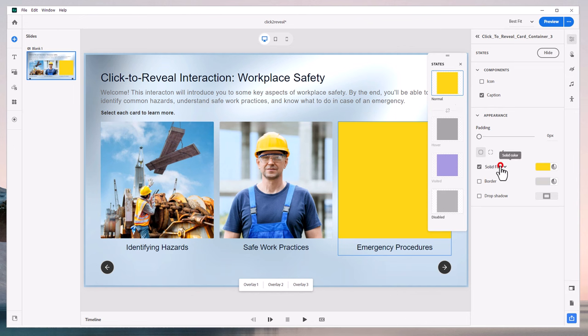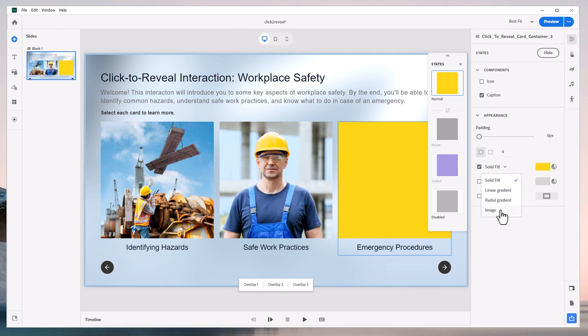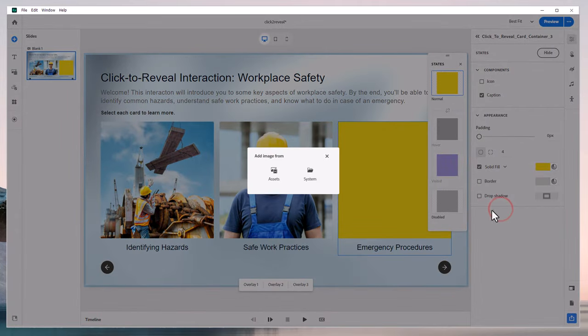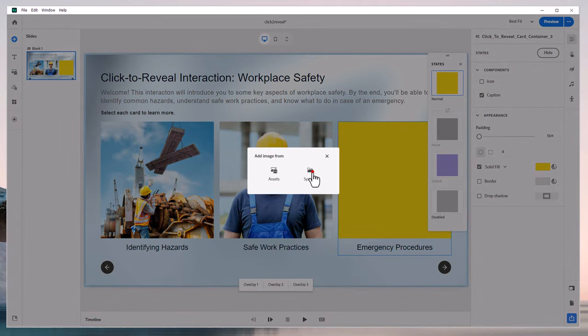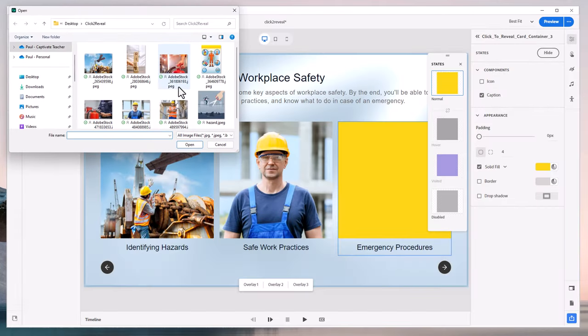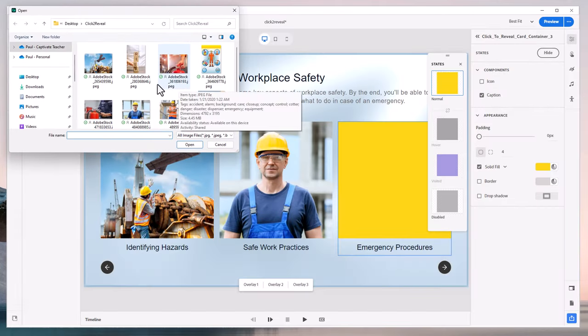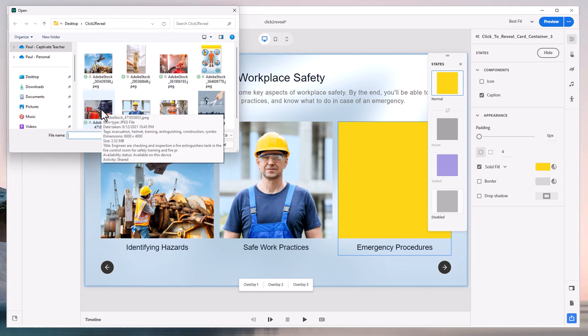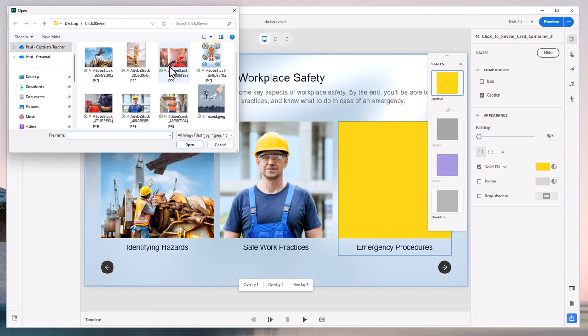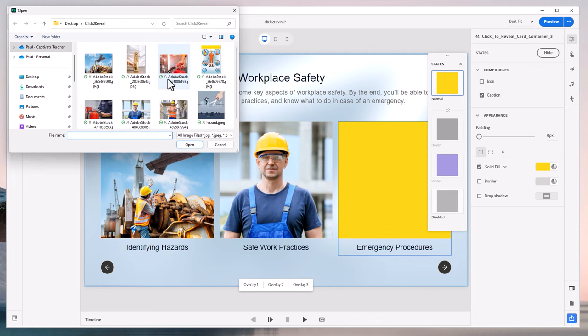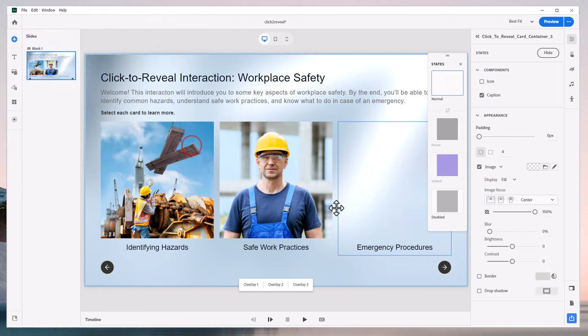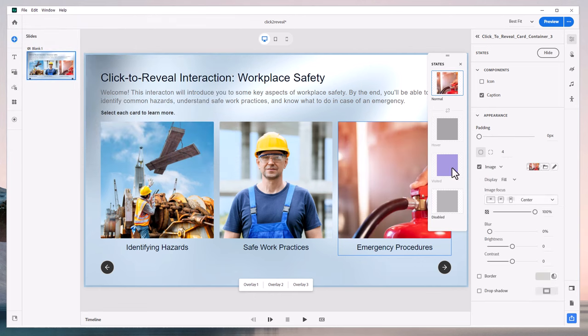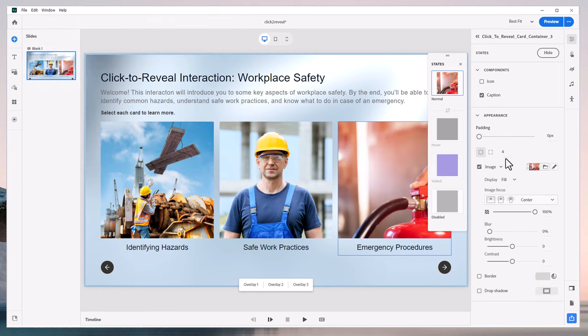But for my purposes here, I'm just going to keep it simple. We'll choose an image here. We'll go to system here. And for emergency procedures, maybe we'll show someone reaching for a fire extinguisher there. That looks pretty good.